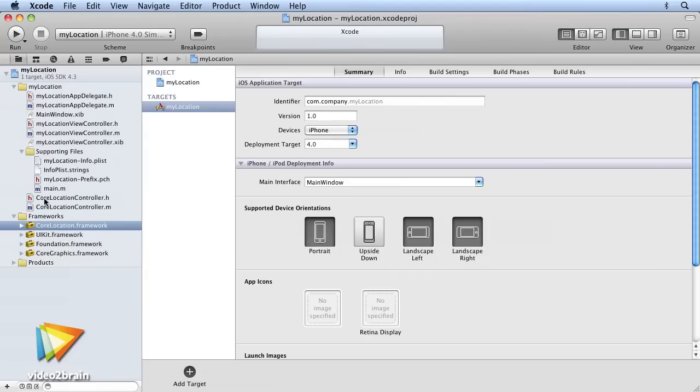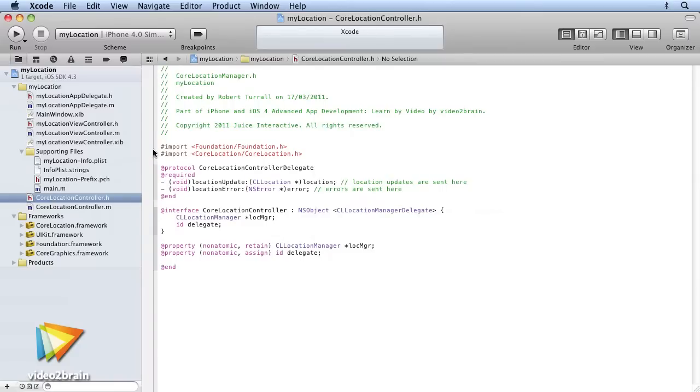We'll begin with Core Location and MapKit, and go through how you can use these frameworks to develop location-aware applications which display data and extra information on maps.